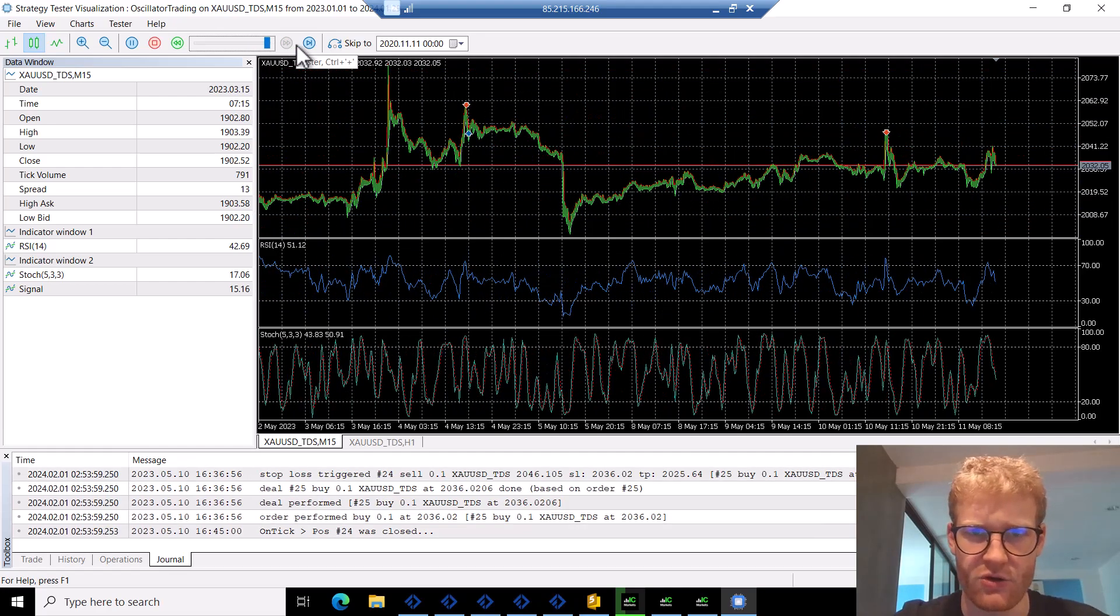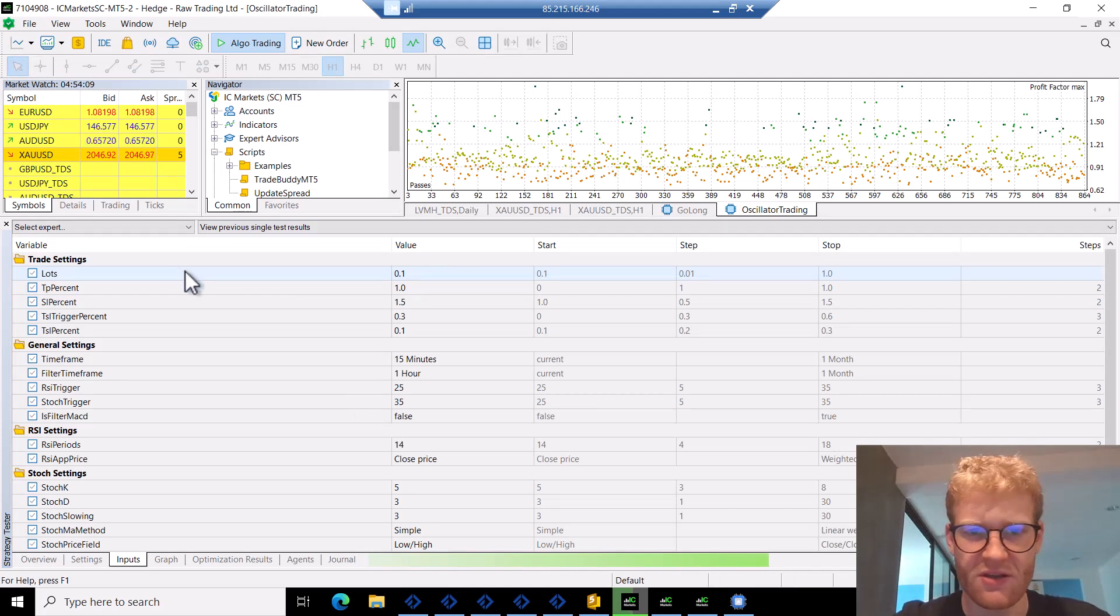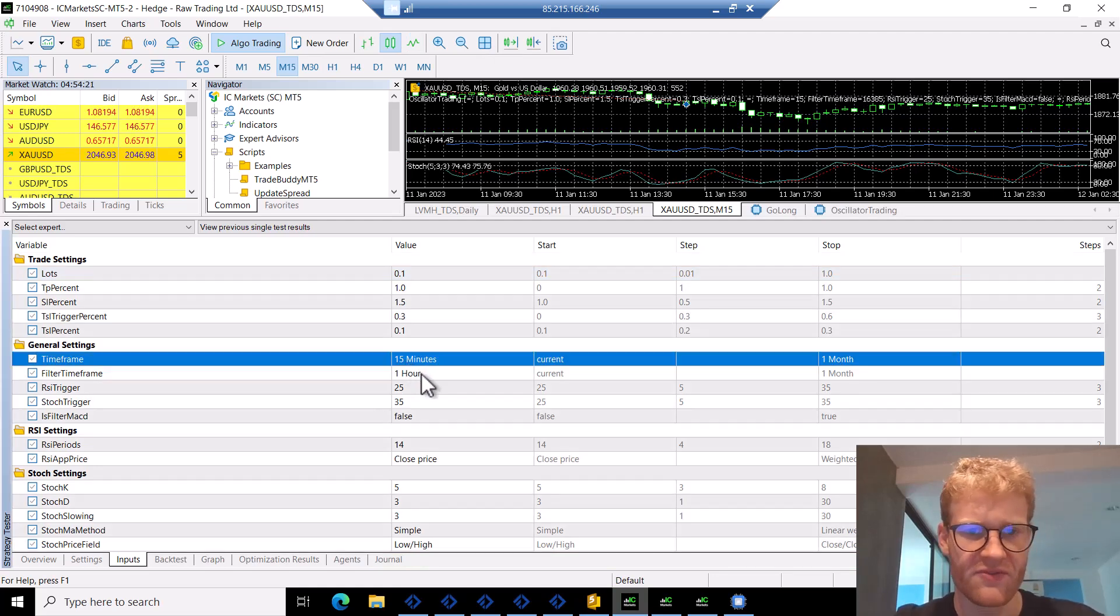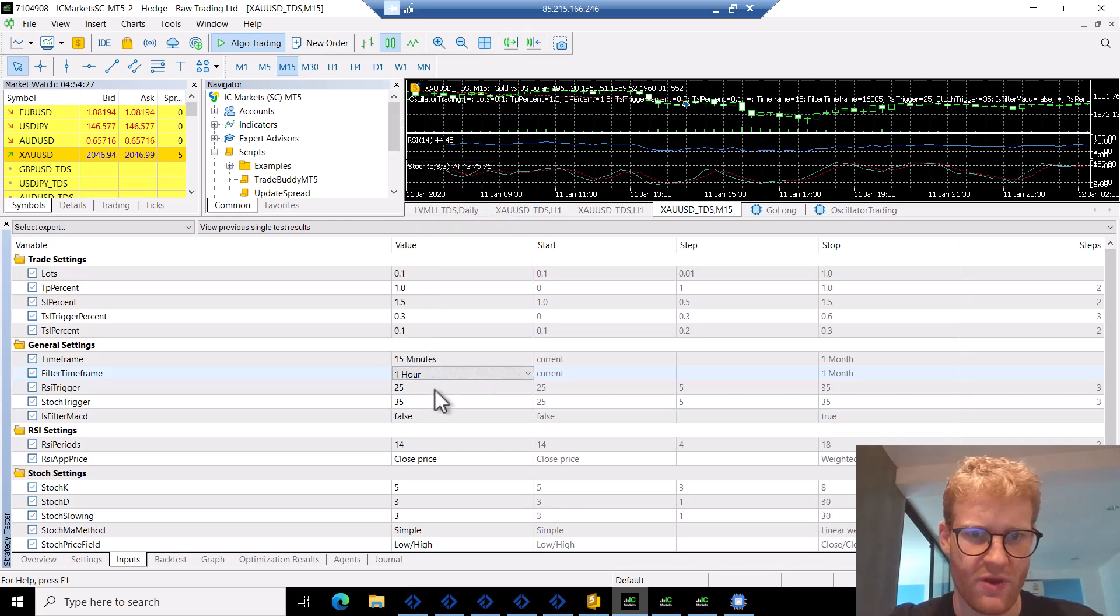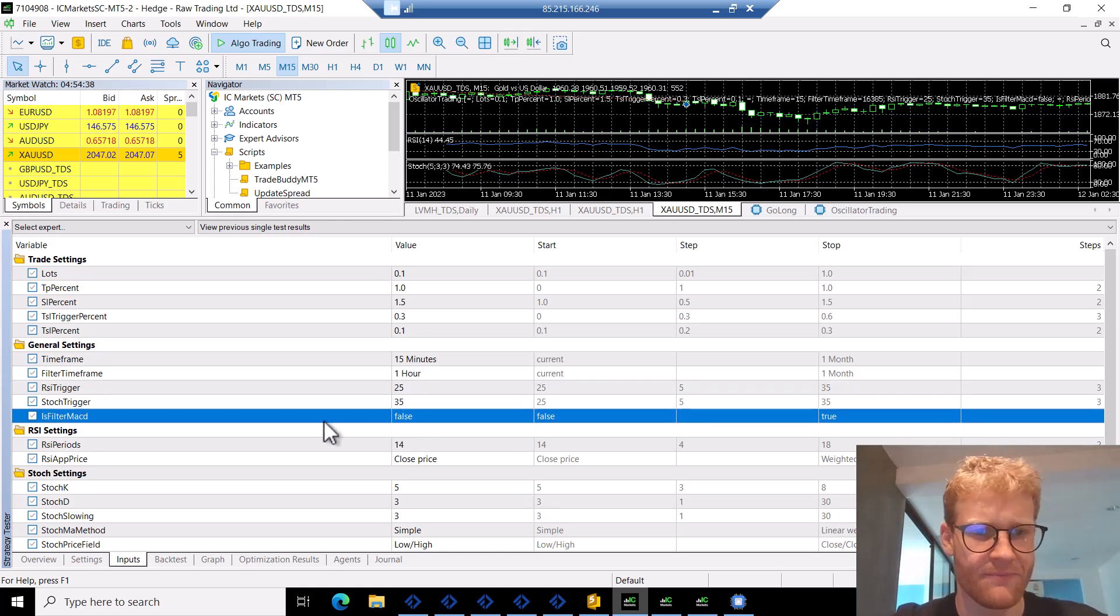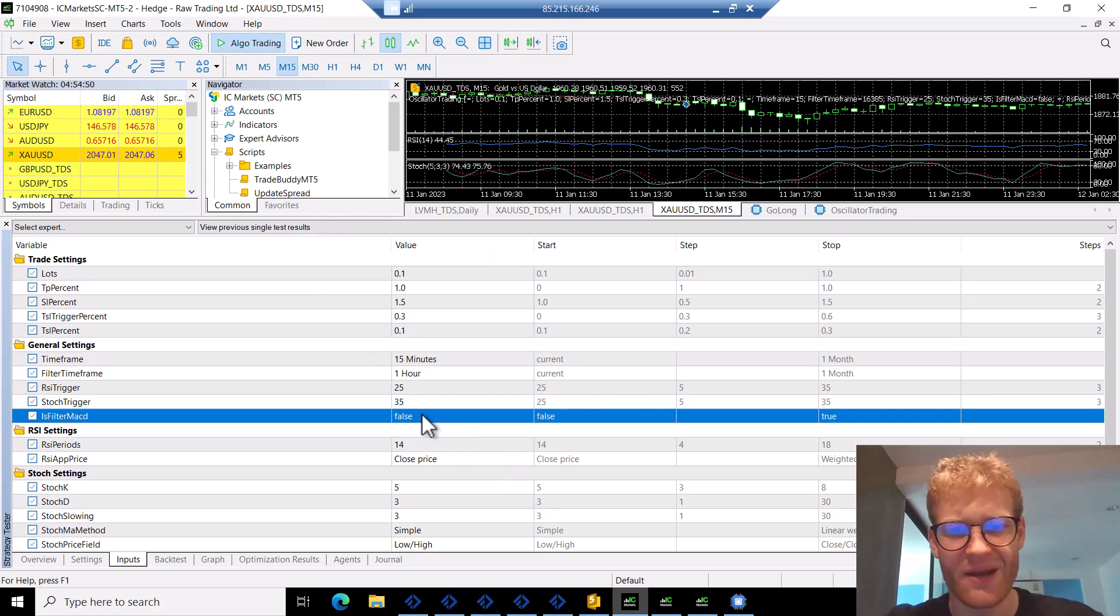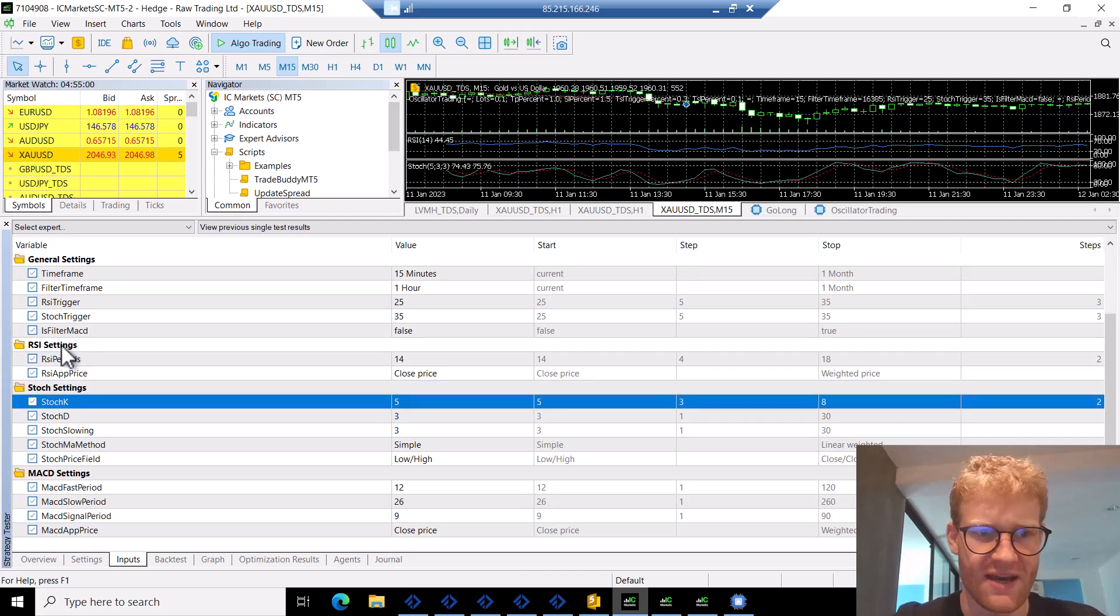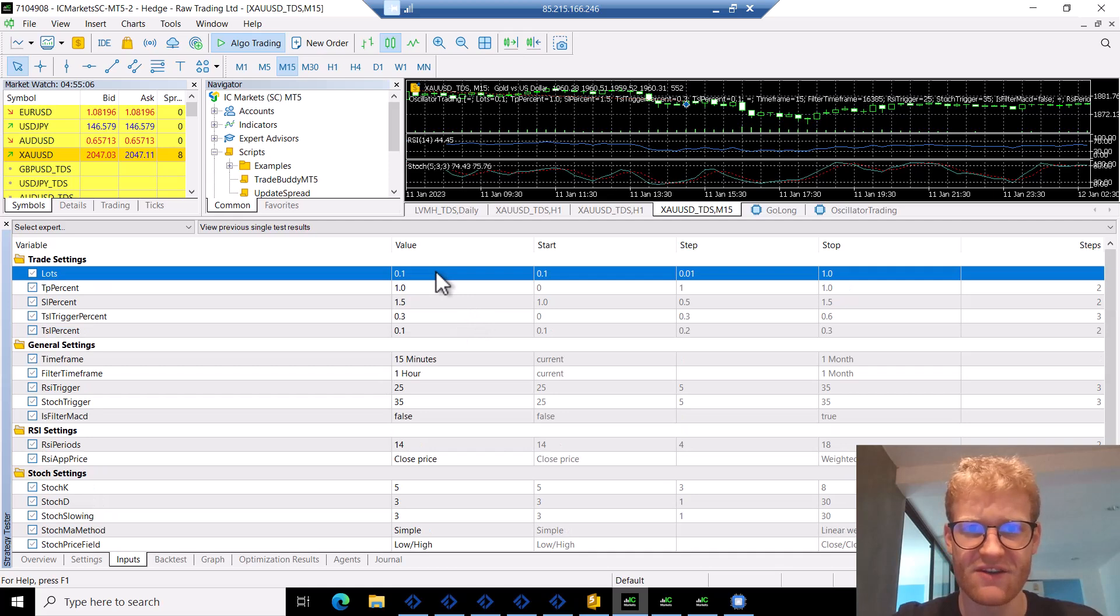Let's have a look at the settings so we can see what we can configure. We have the lot size. I use a fixed lot size for this test. We have the TP and stop loss. Then we have general settings where we can define the signal time frame. I go with 15 minutes for this test, but I could change this. And then we have the time frame for the filter, I went with one hour. Then we have RSI trigger at 75 and 25 and stochastic trigger at 65 and 35. The MACD filter input is actually for the exit. We have the chance to exit trades if the MACD filter turns around, but I kept this as false. Then we just have the settings for the indicators, for the RSI, for the stochastic and for the MACD.